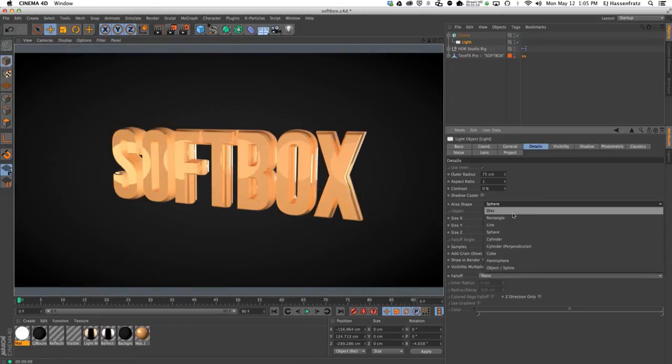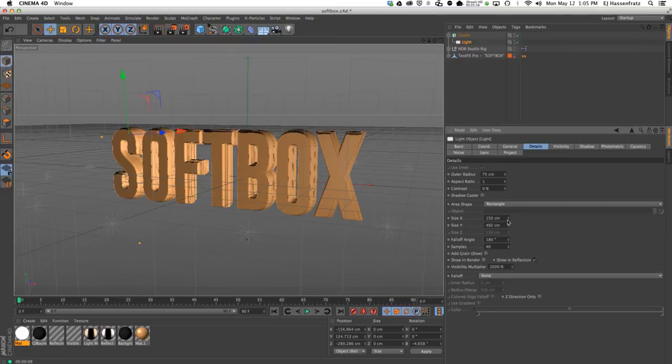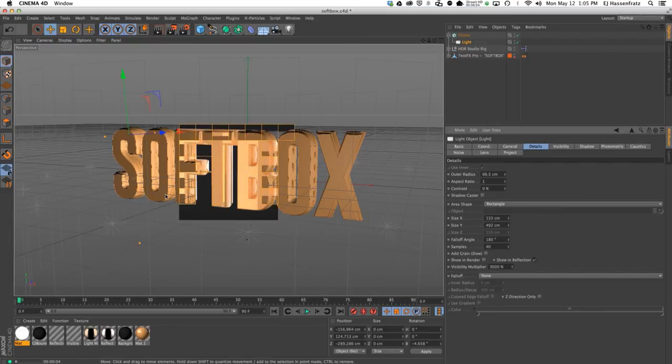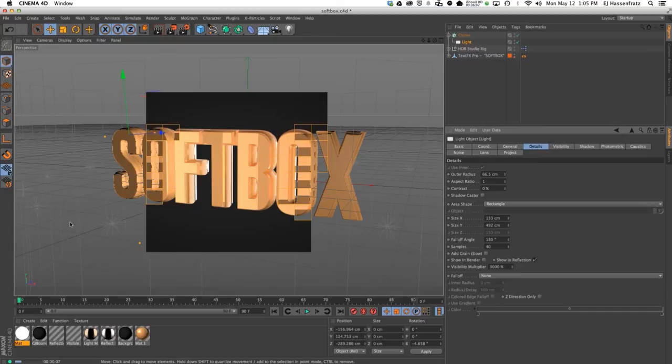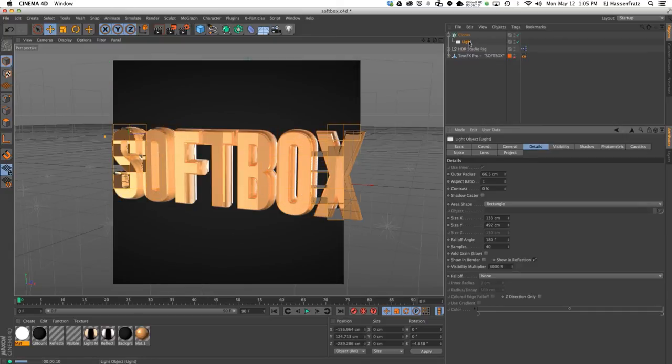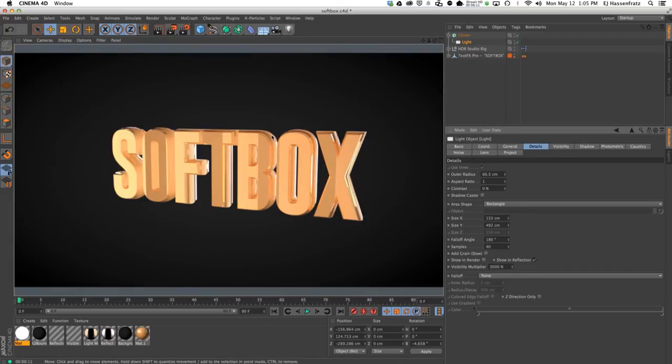But the nice thing is that you can then clone that softbox shape, you can change it to a rectangle again, make it a tall rectangle, maybe make it a little bit skinnier, really bring up the visibility multiplier. So now you have this nice setup where you have all these softboxes created from our area light shapes being reflected off of our object.